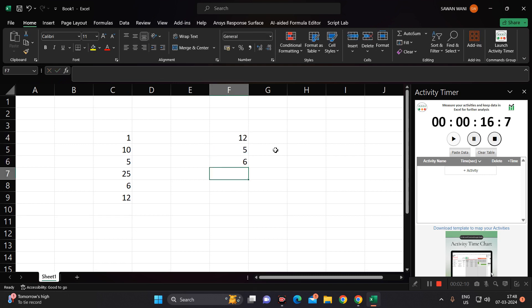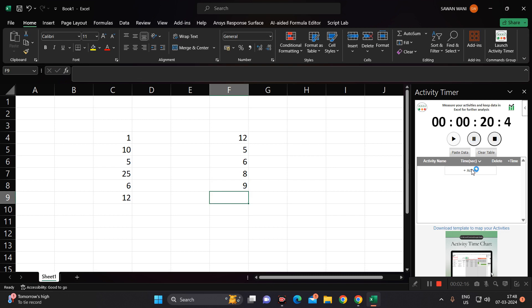5, 6, 8, 9, etc. Again you can stop, so it will save your particular activity and then it will be giving you the output.